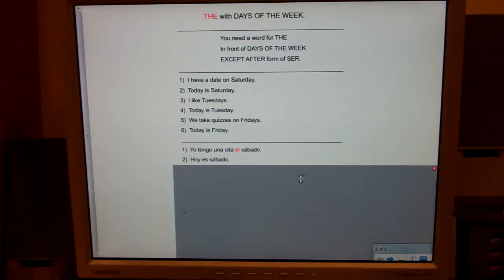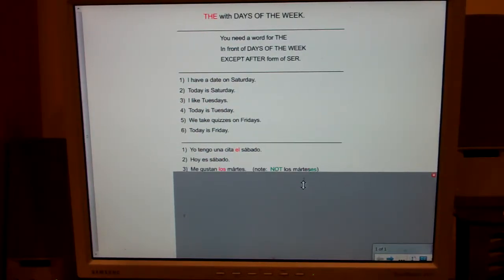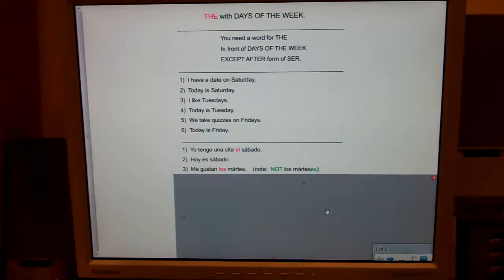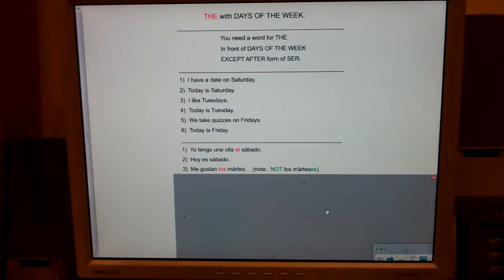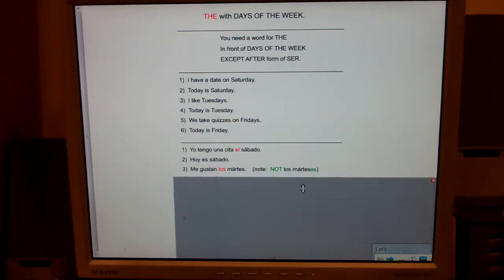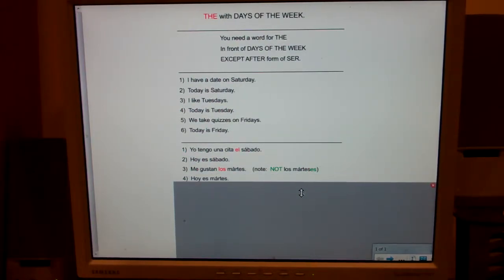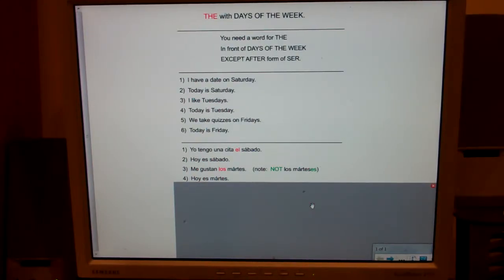Number three: I like Tuesdays. Me gustan los martes. Number four: Today is Tuesday. Hoy es martes.